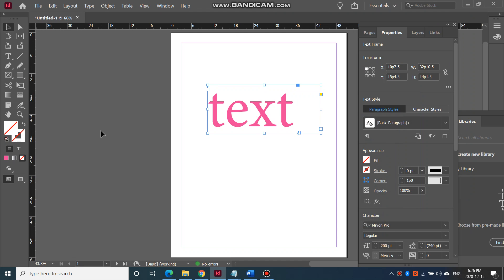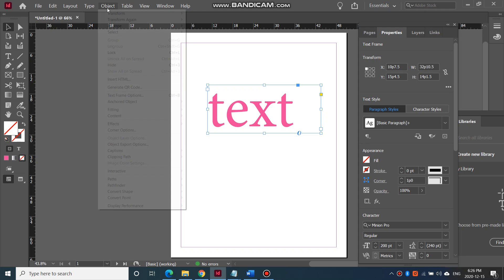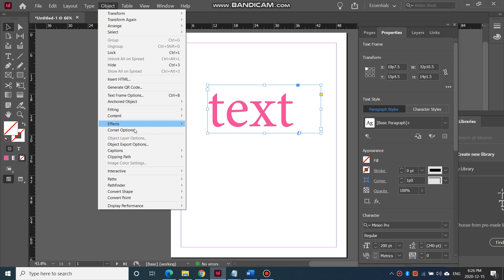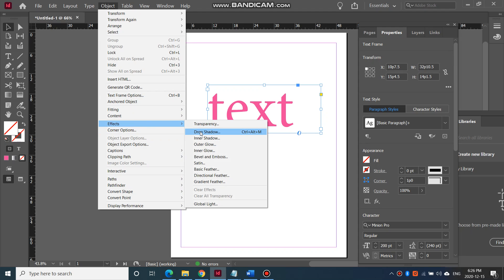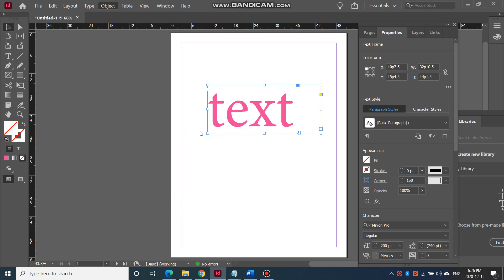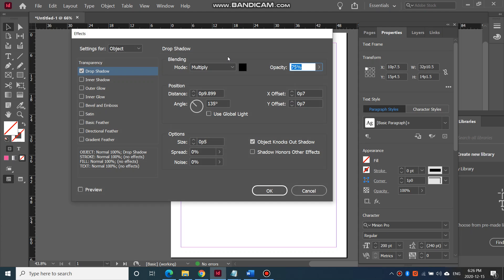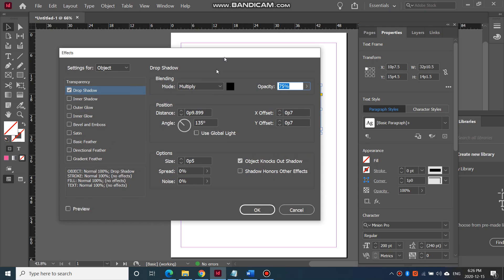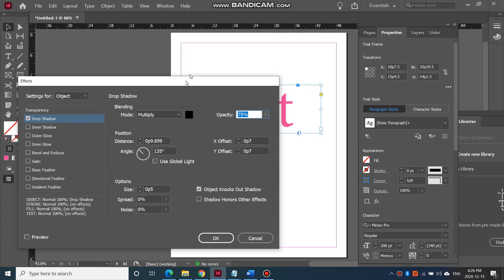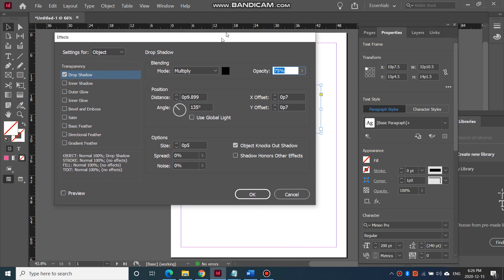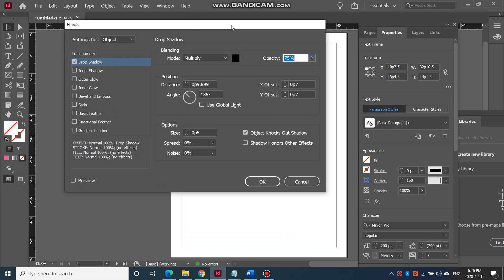So to change the type of drop shadow on your text, first you have your text here and then you click on it and you go to Object, Effects, and then Drop Shadow. I'm doing this in InDesign but you should have the same options in Photoshop or in Illustrator.